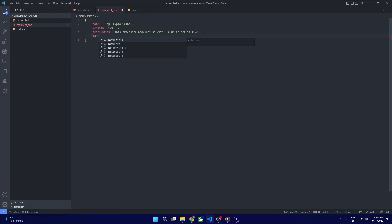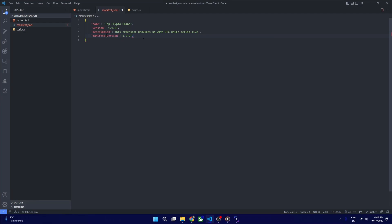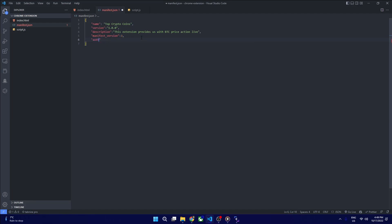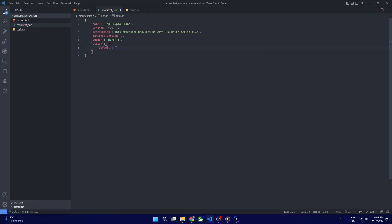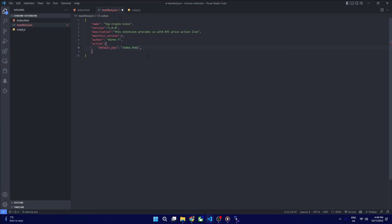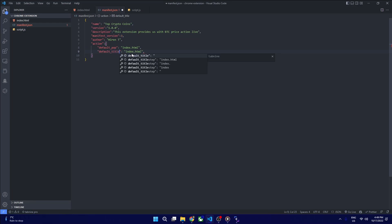You can see price action. Then we have the author name. Action again has the same information - it is just what it does when it pops out. So popup does, it pops out index.html. Similarly we have title. The title will be the same.